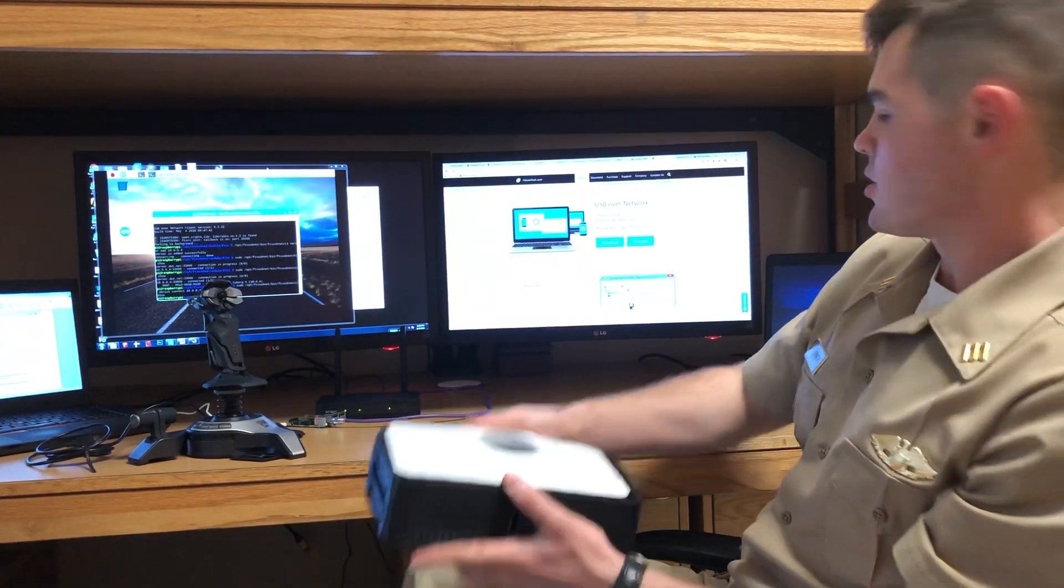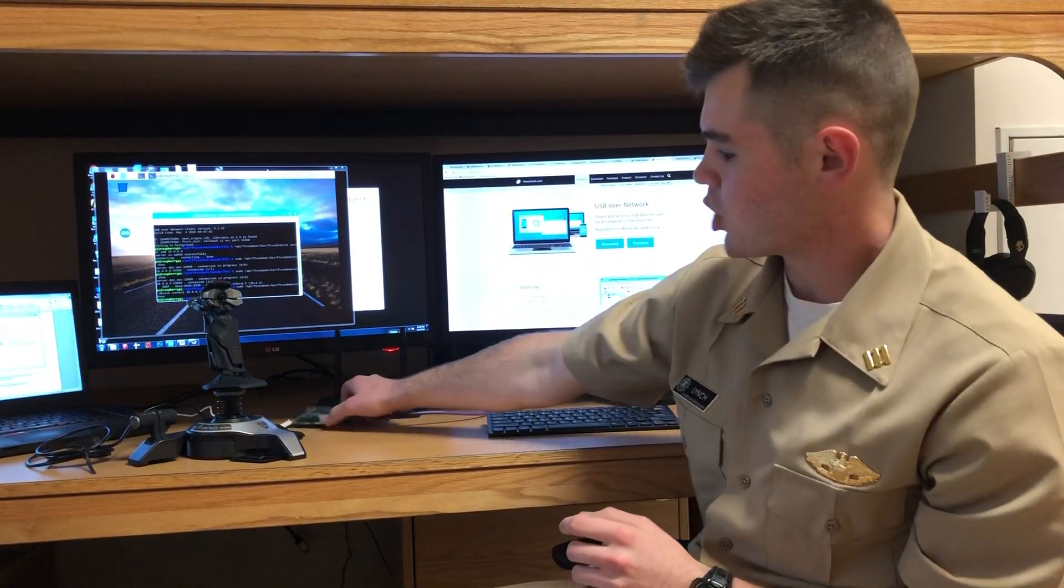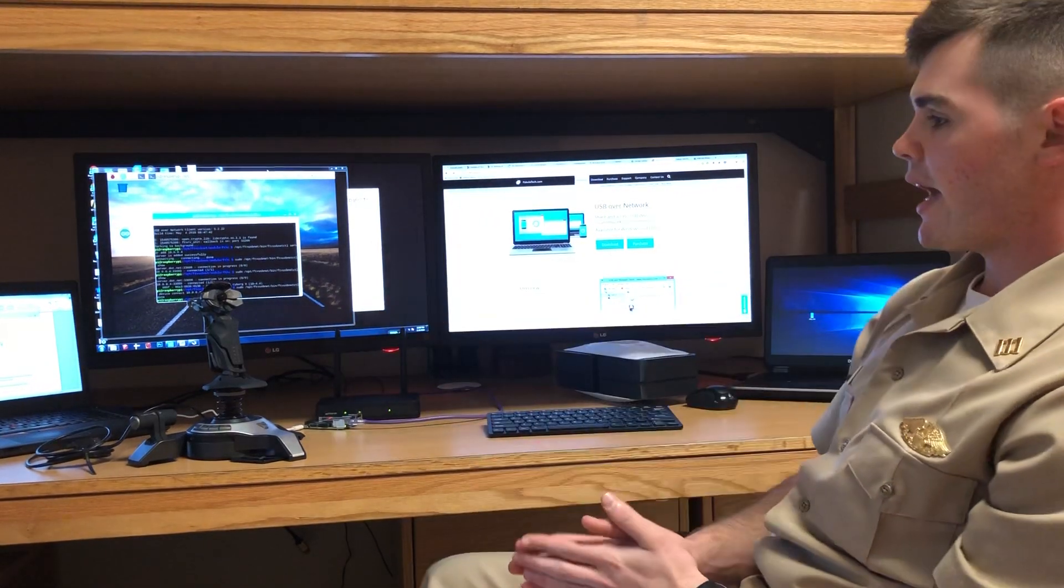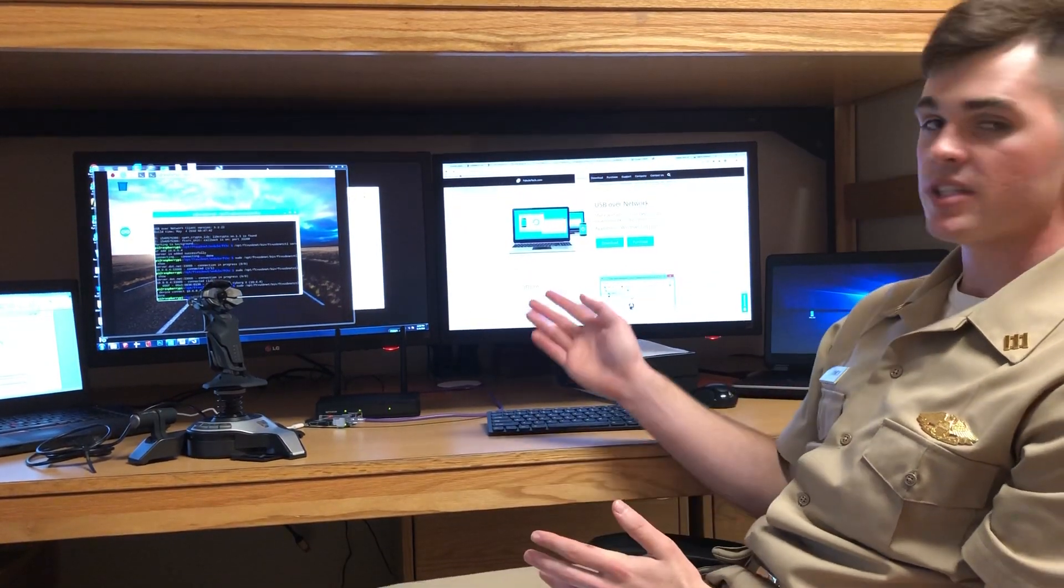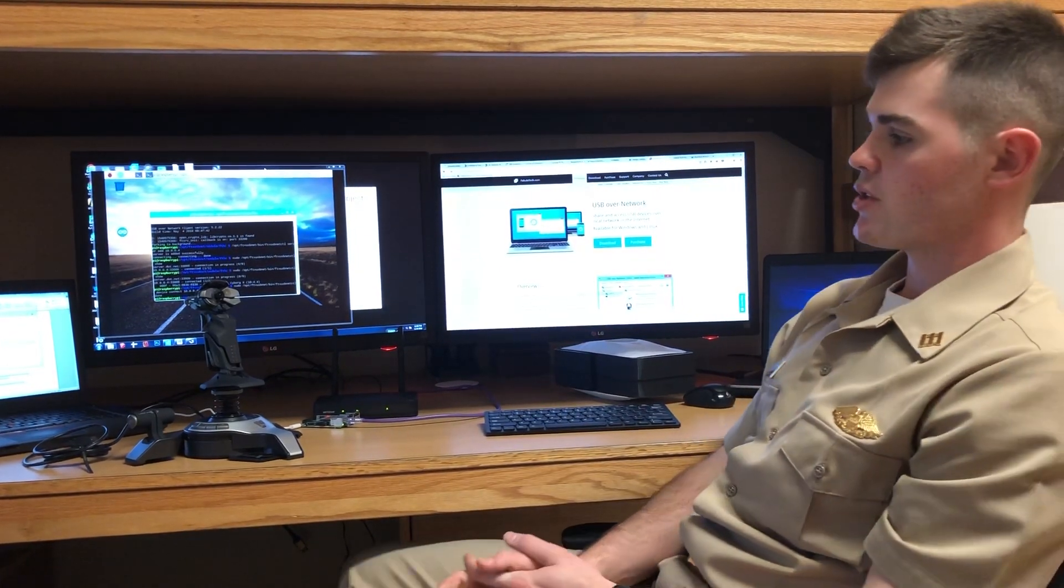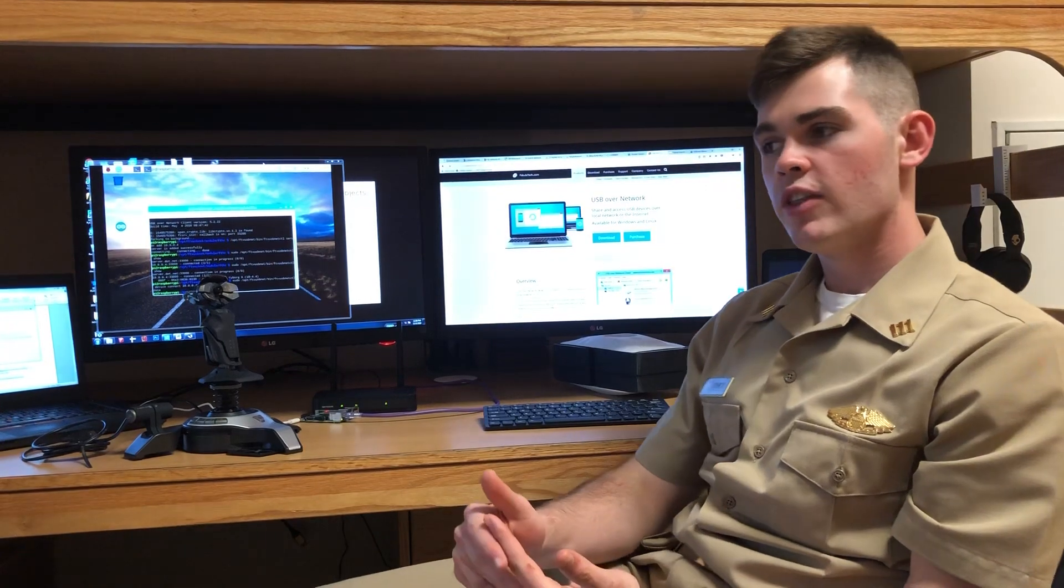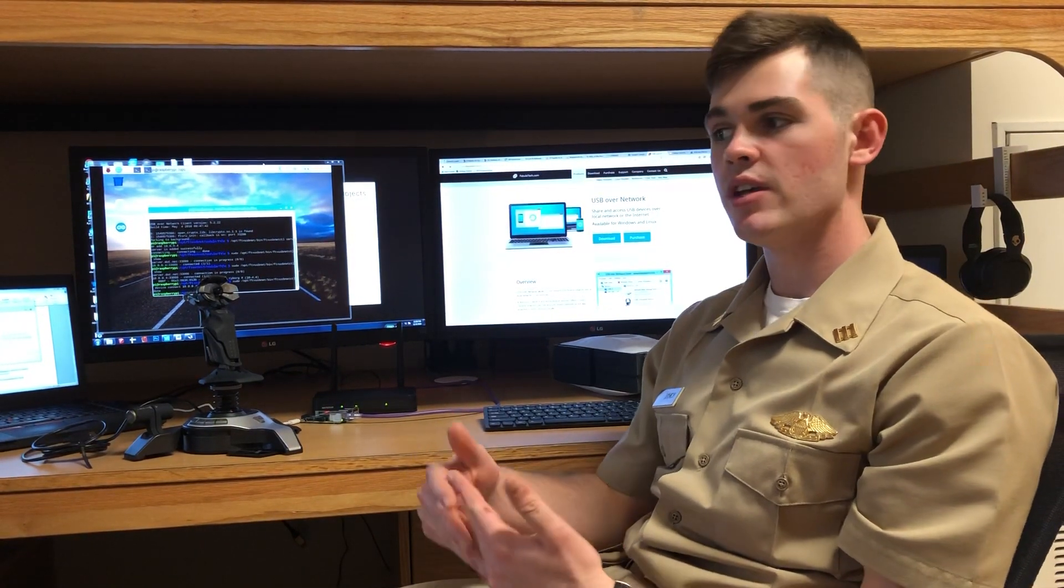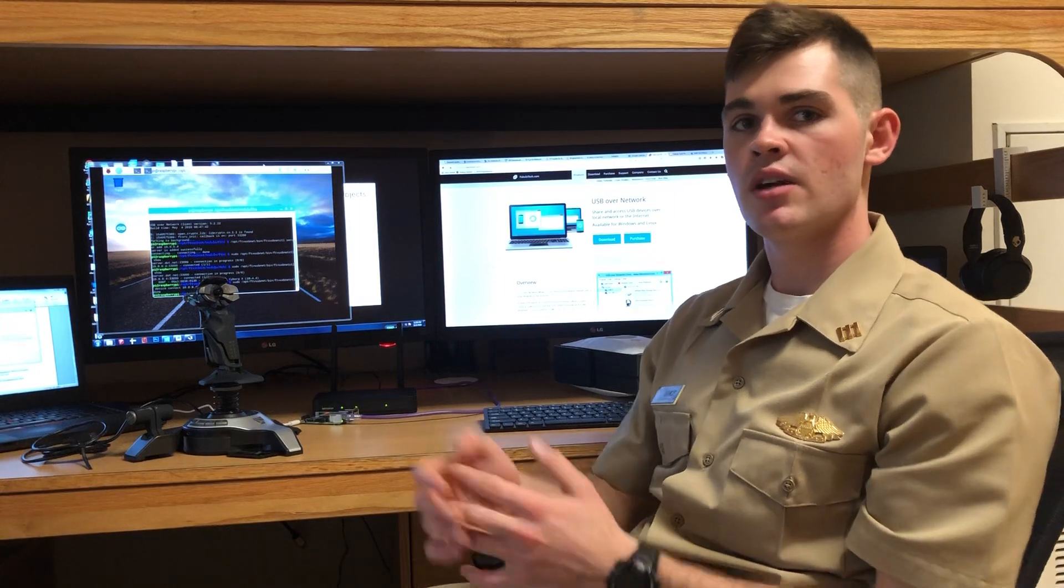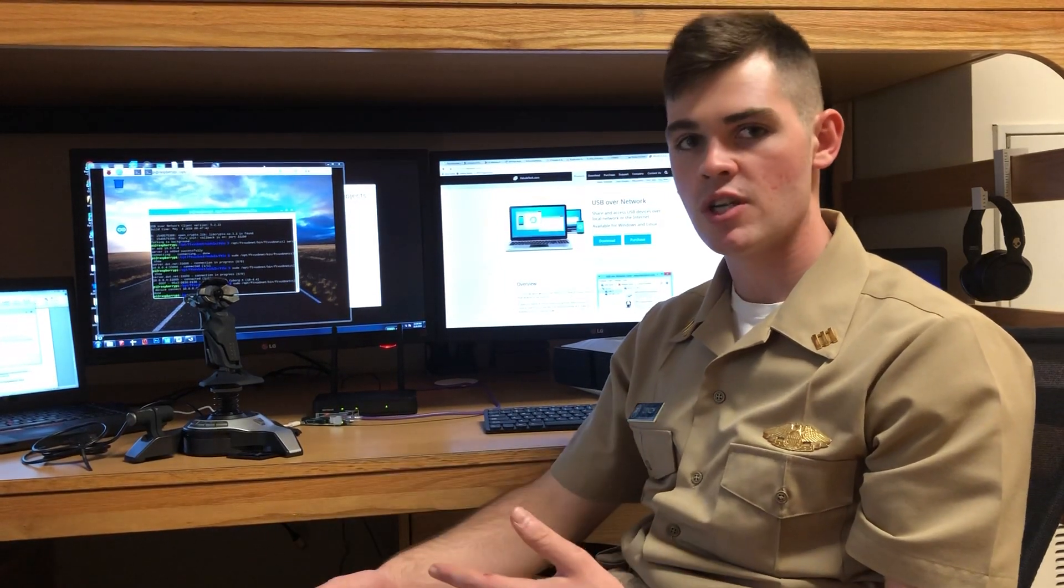As part of those electronics, one of those control pieces is going to be the Raspberry Pi. We've been using software developed by Fibula Tech called USB Over Network, which allows us to transmit commands from the USB devices on the laptop, the control laptop on the surface, down to the robot to control brushless DC motors.